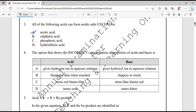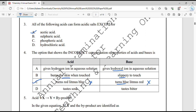Question number 4. The option that shows the incorrect categorization of properties of acids and bases is? Option A: acid gives hydrogen ion in aqueous solution — correct. Base gives hydroxyl ion — also correct. Acid burns the skin when touched — yes, acid is corrosive and base is slippery — correct. Option C: acid turns red litmus blue — this is incorrect because acid turns blue litmus red, and base turns red litmus blue. Option D: acid taste is sour and base taste is bitter — both correct. So option C is the answer.